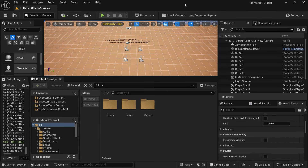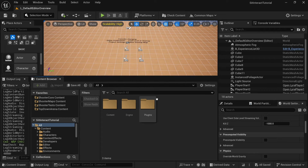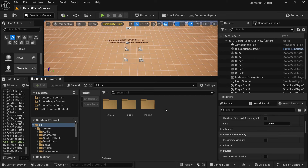I've started a new fresh Lyra 5.4 project, and I just called it sit interact tutorial. The first thing we want to do is go to the map where the examples of interactions are.